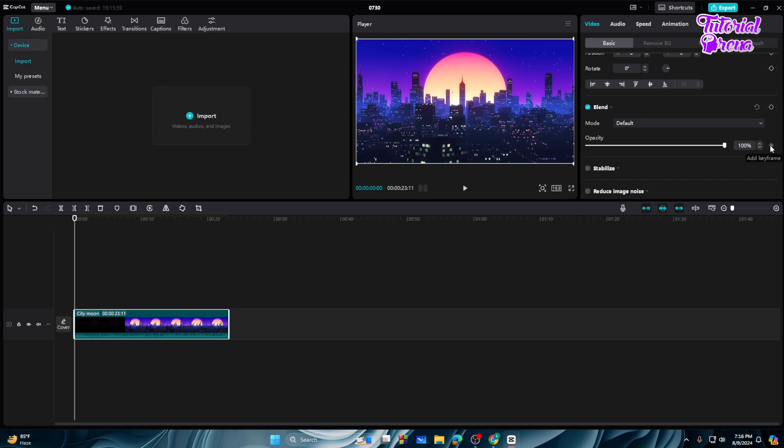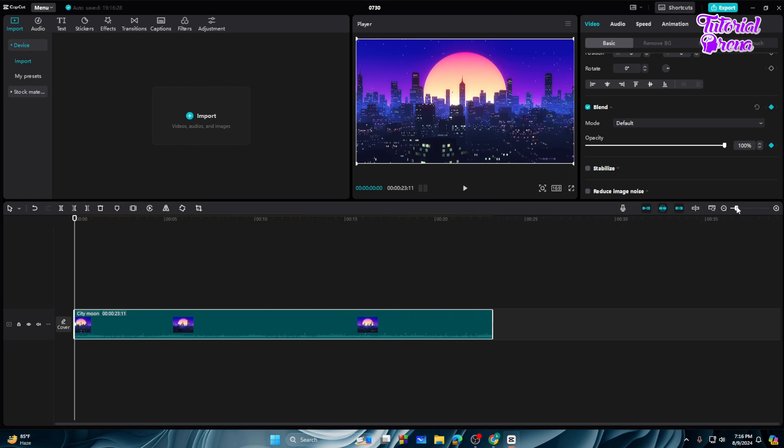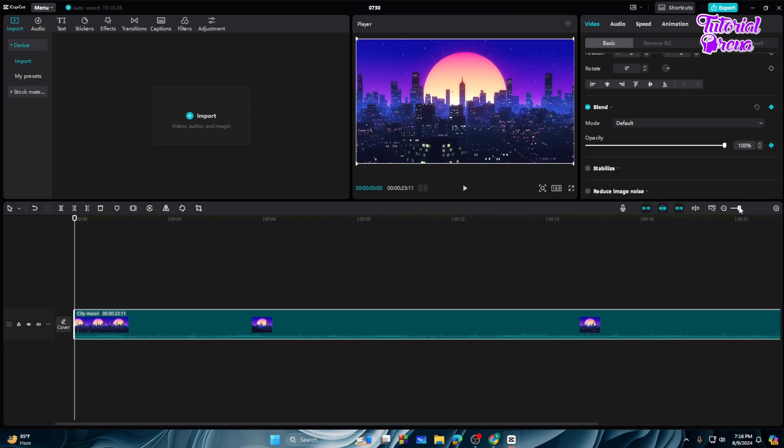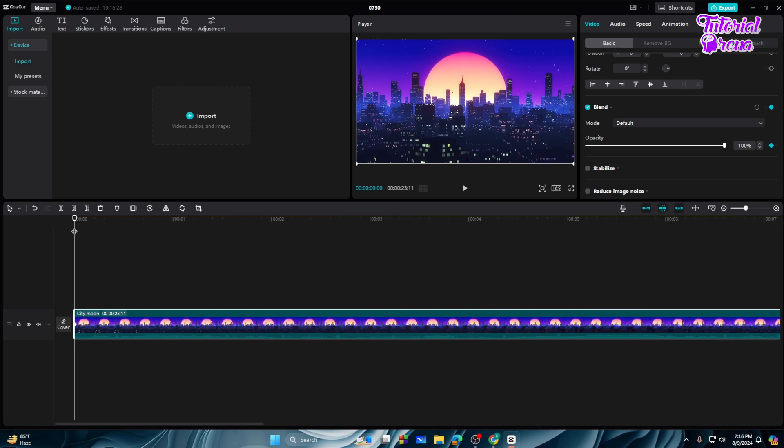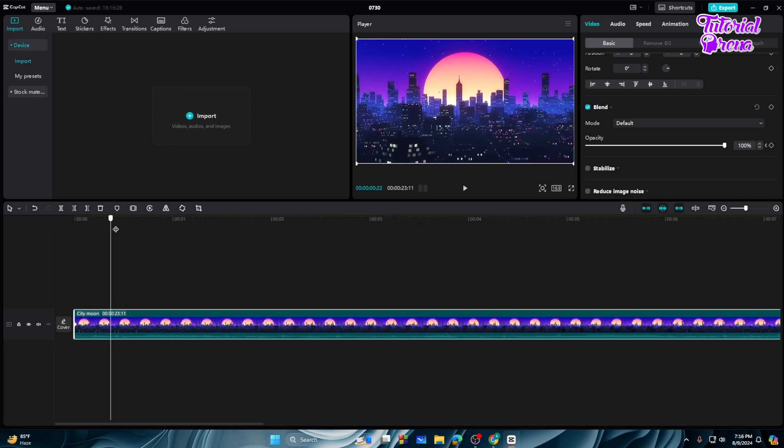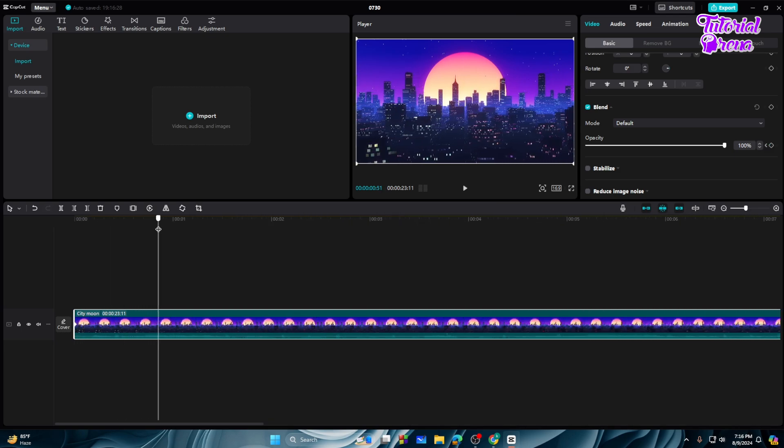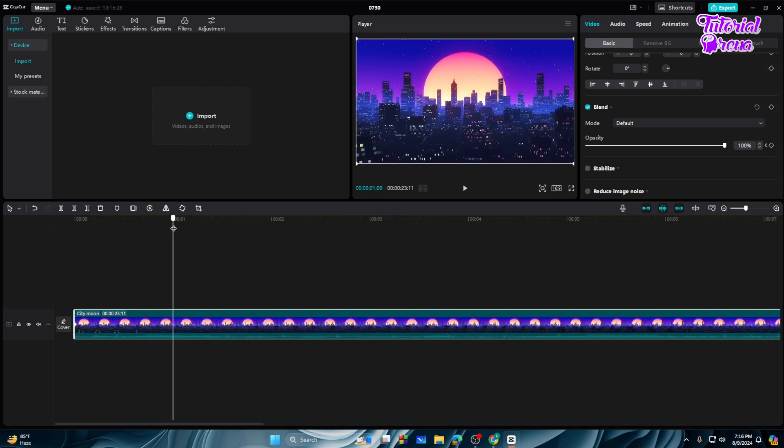Then select the keyframe to add a keyframe. Let me zoom in for you. Now what you need to do is simply go to the one second mark with this bar, then again now you need to select the opacity.